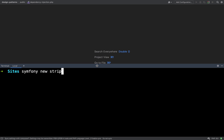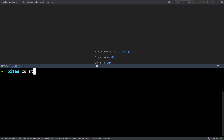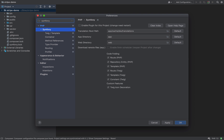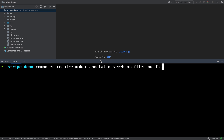I'm going to create a new Symfony project with 'symfony new stripe-demo' and then move into that project with 'cd stripe-demo'. In PhpStorm I'll set the language level to PHP 8, enable the Symfony plugin, set the app directory to 'src', and the web directory to 'public'. Then I'll require some dependencies: composer require maker, annotations, and the web profiler bundle.